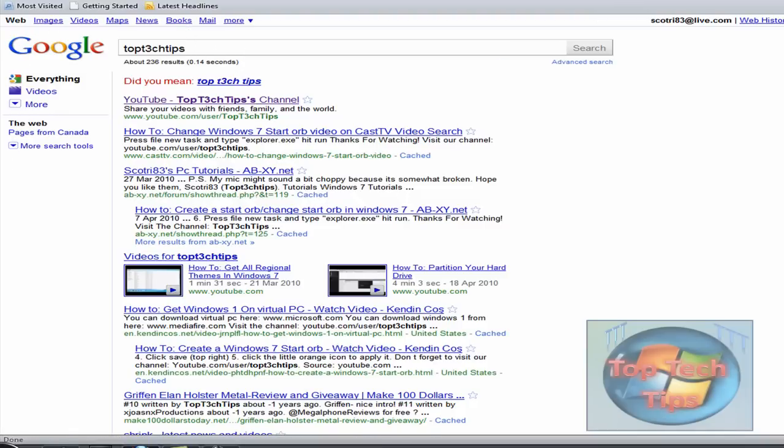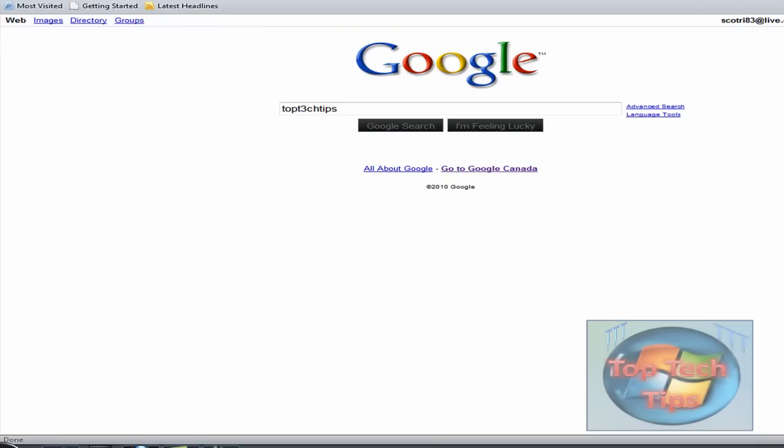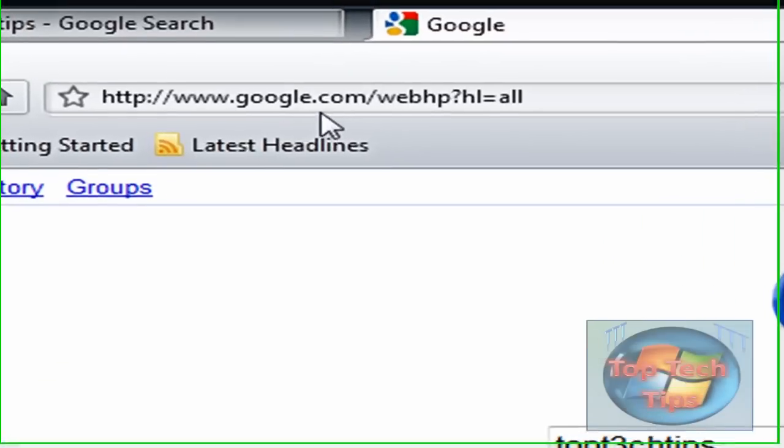To get the old one back, you just want to go to google.com/webhp?hl=all. It looks sort of the same on the front page.